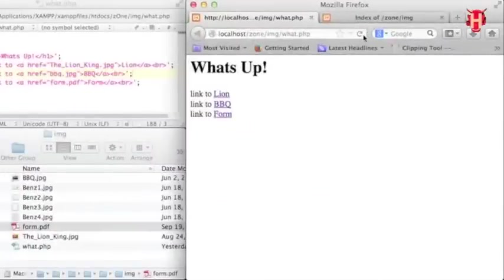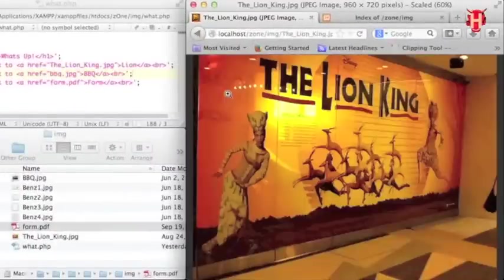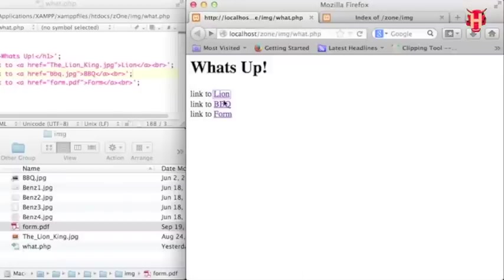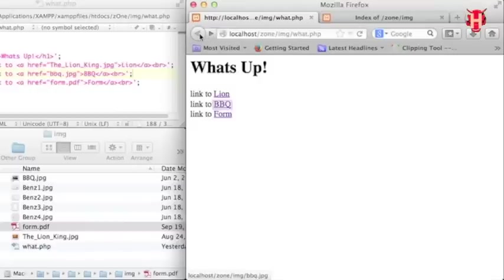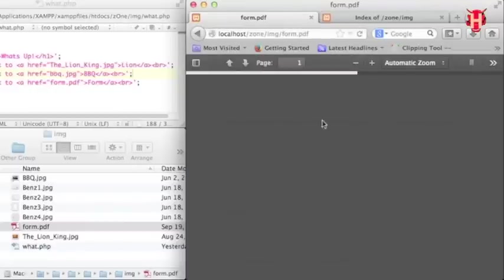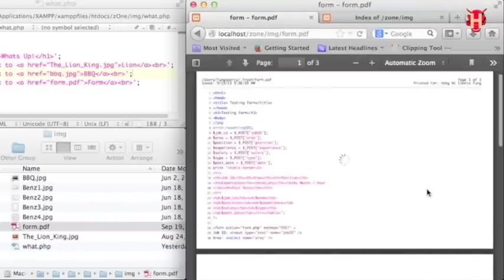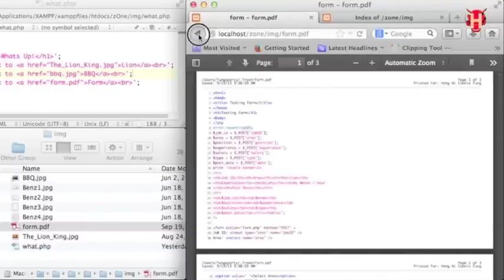Let me refresh the page and test all the links. Lion will be OK as same as before. And then BBQ. Yeah you see my images. And then form. As I got my PDF file back. So all the error is gone.